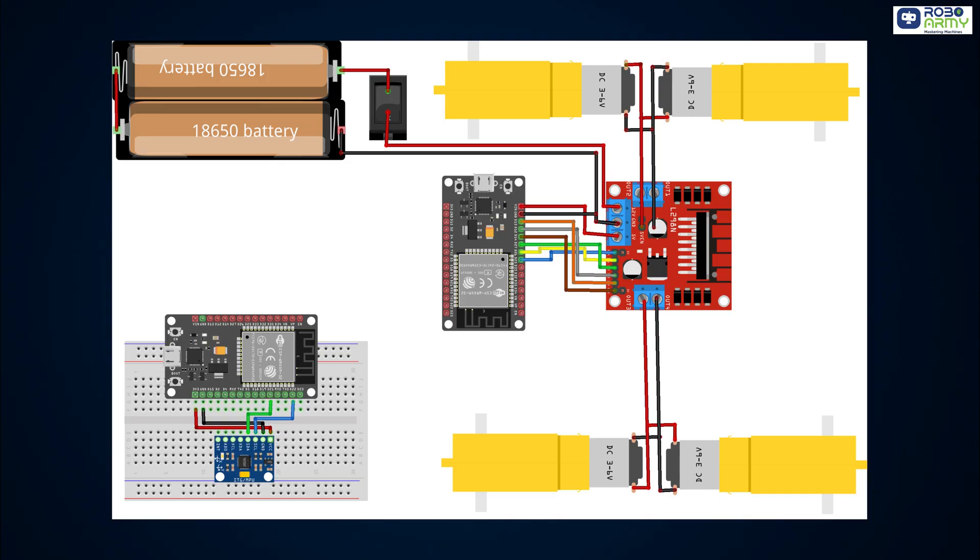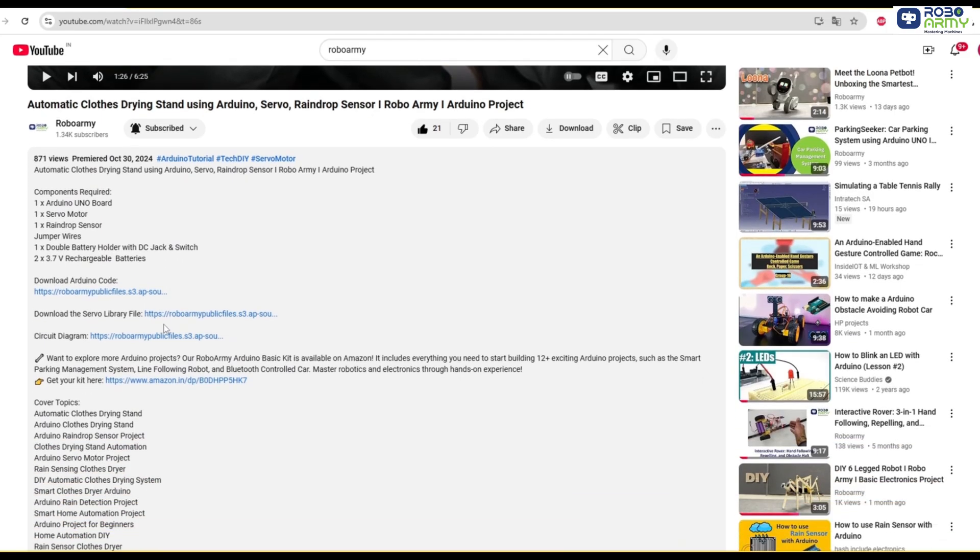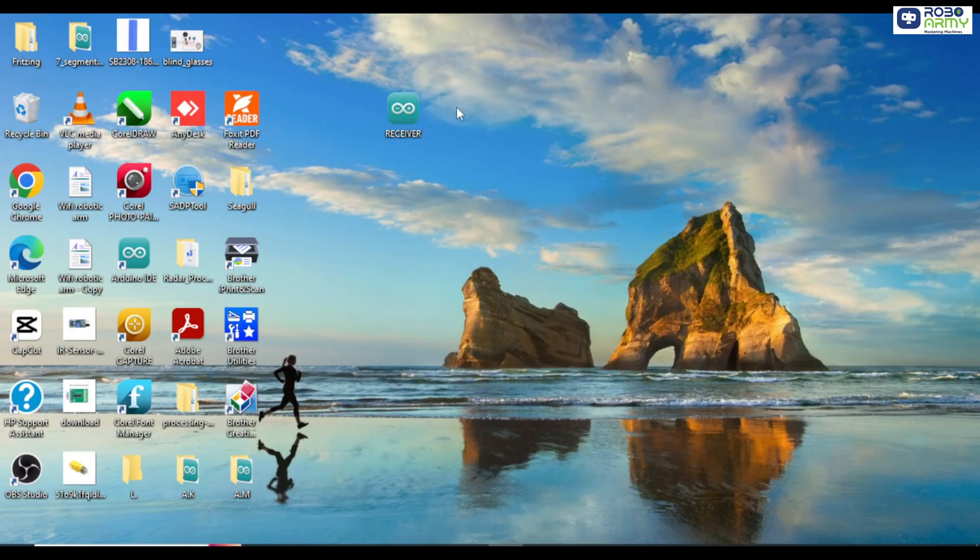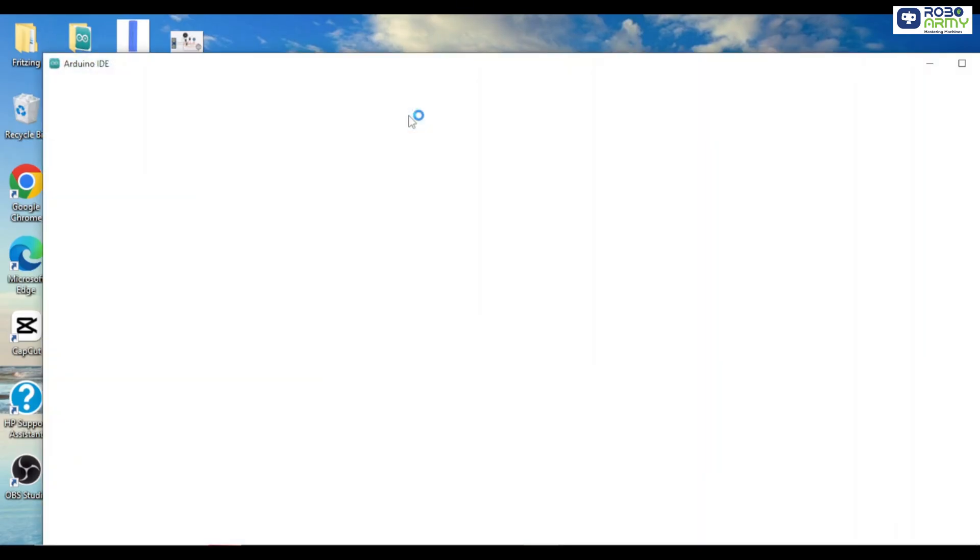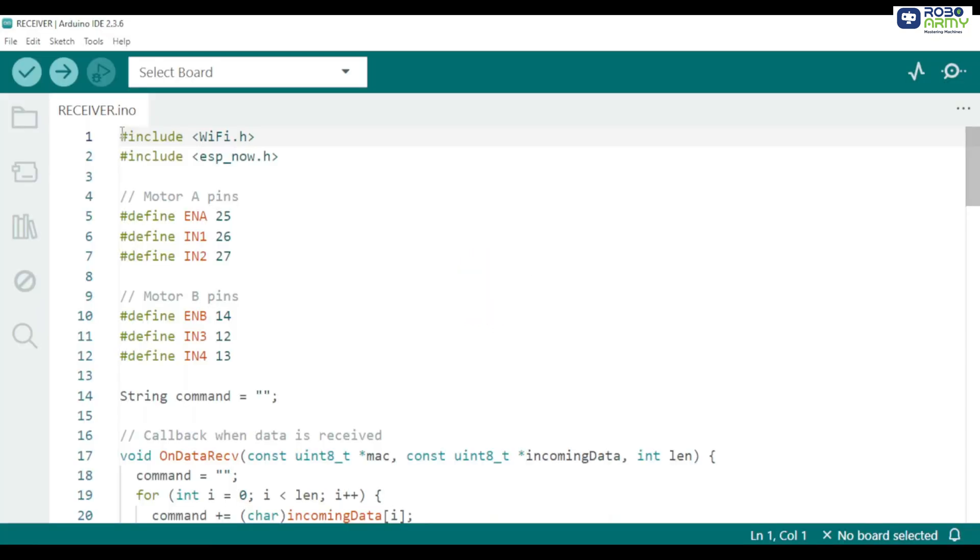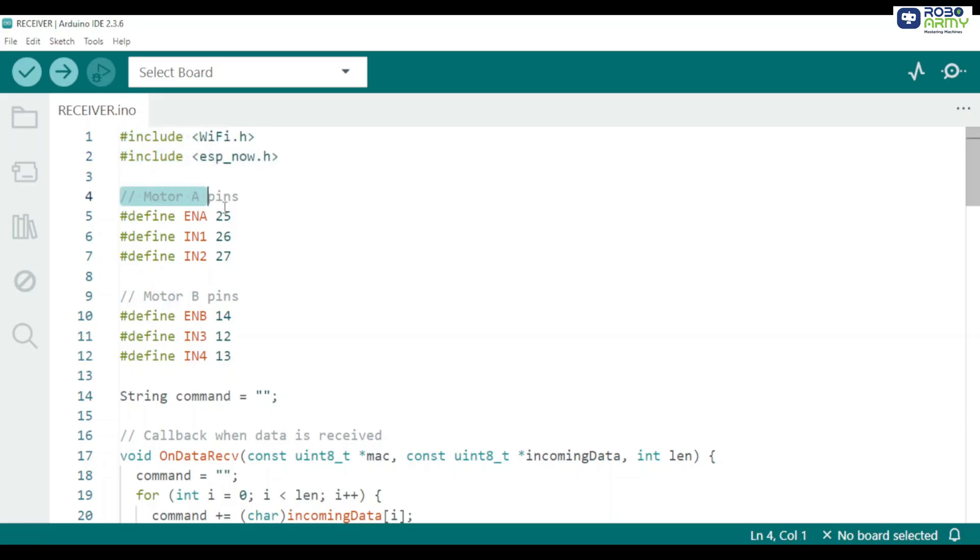Now our circuit is ready and we need to add the code. Download both code files given in the description below. Open the receiver code file first if you have already downloaded the Arduino IDE. Otherwise download the Arduino IDE first. We start by including the required libraries. ESP-Now.h enables peer-to-peer packets between ESP32s without needing a Wi-Fi router. Wi-Fi.h is used to set the ESP32 into station mode and to read the board's MAC address.